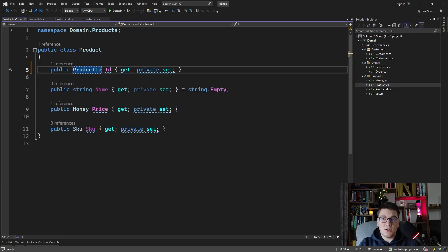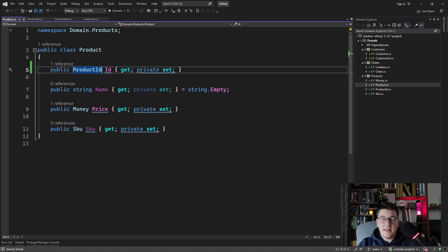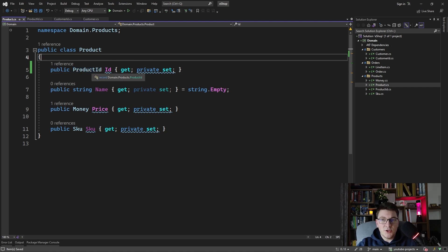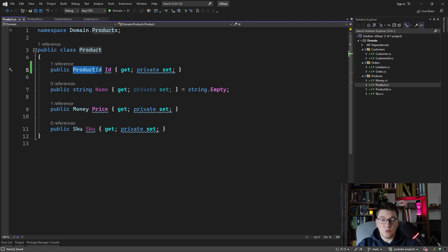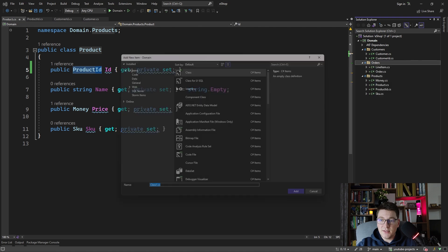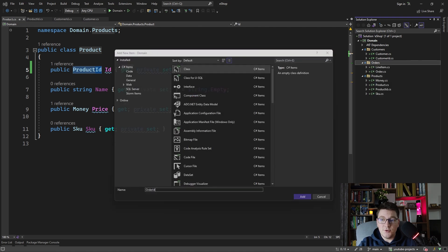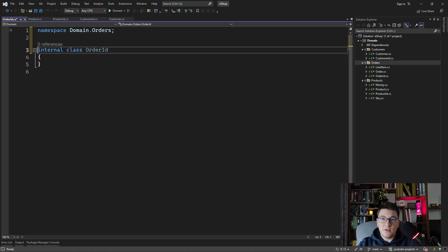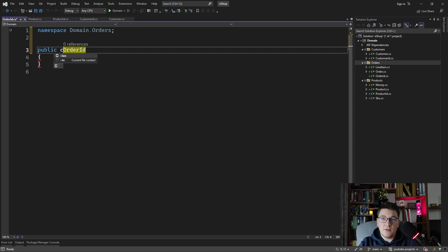This is now a strongly typed ID which we called ProductID, and we can easily identify which entity the strongly typed ID is associated with because they're going to have the same prefix in the name — the ProductID belongs to the product entity. Let's also add the OrderID in the order feature folder.